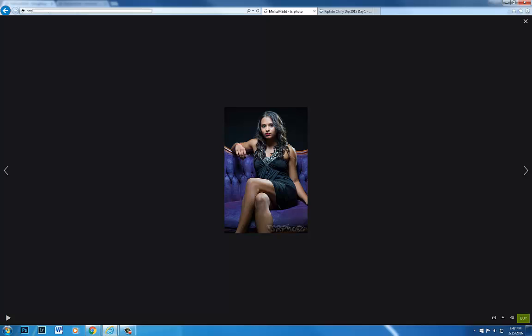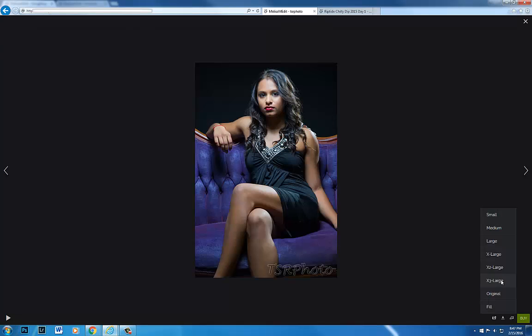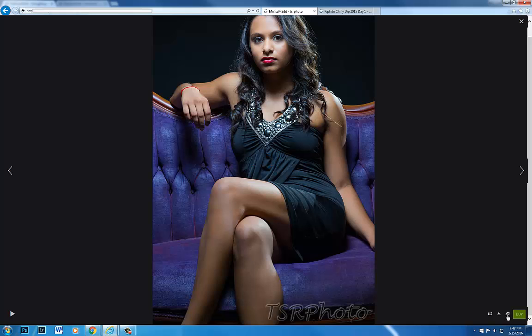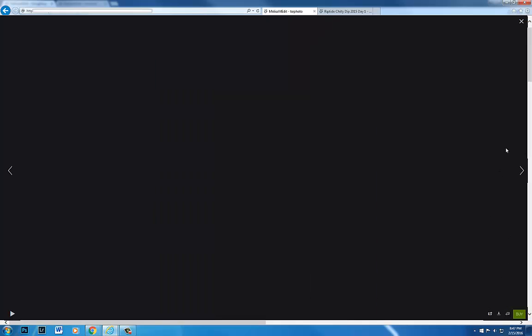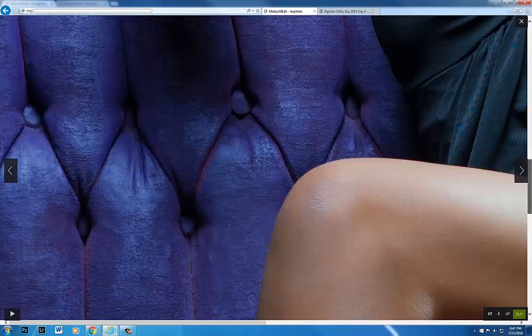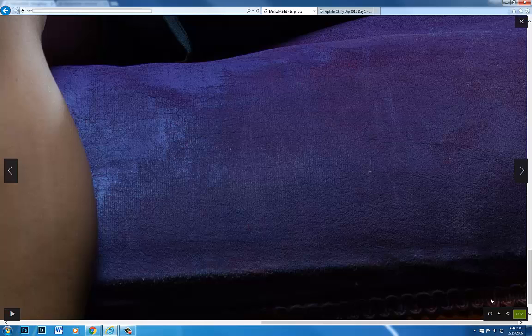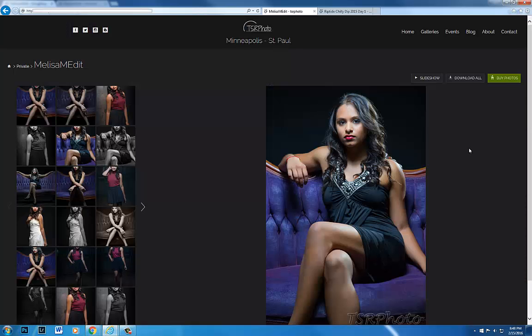One thing to notice: on each size that I select here, the watermark is going to show. That's with the exception of the original — on the original, there is no watermark. The watermark is left off the original version in the event you want to print it out at home or send it to another printer to have the print made.